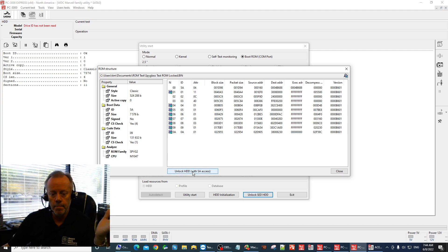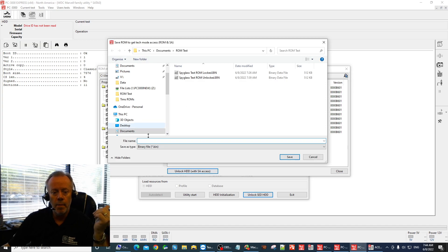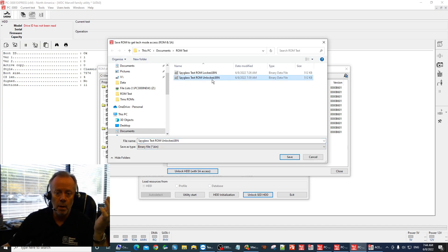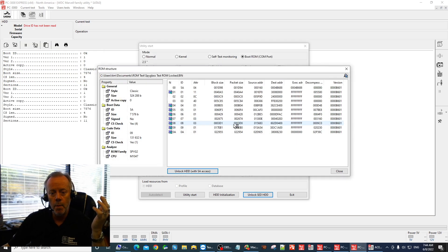We press this button, unlock HDD with system area access and then it prompts you to save the ROM. I obviously already did one here so it prompts you to save the ROM.